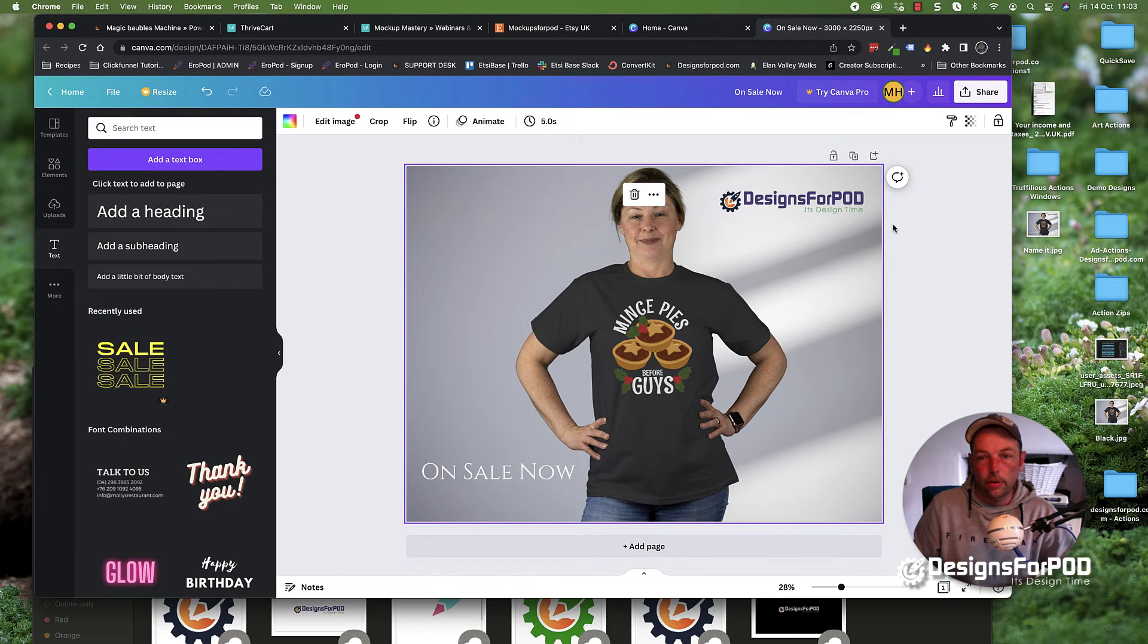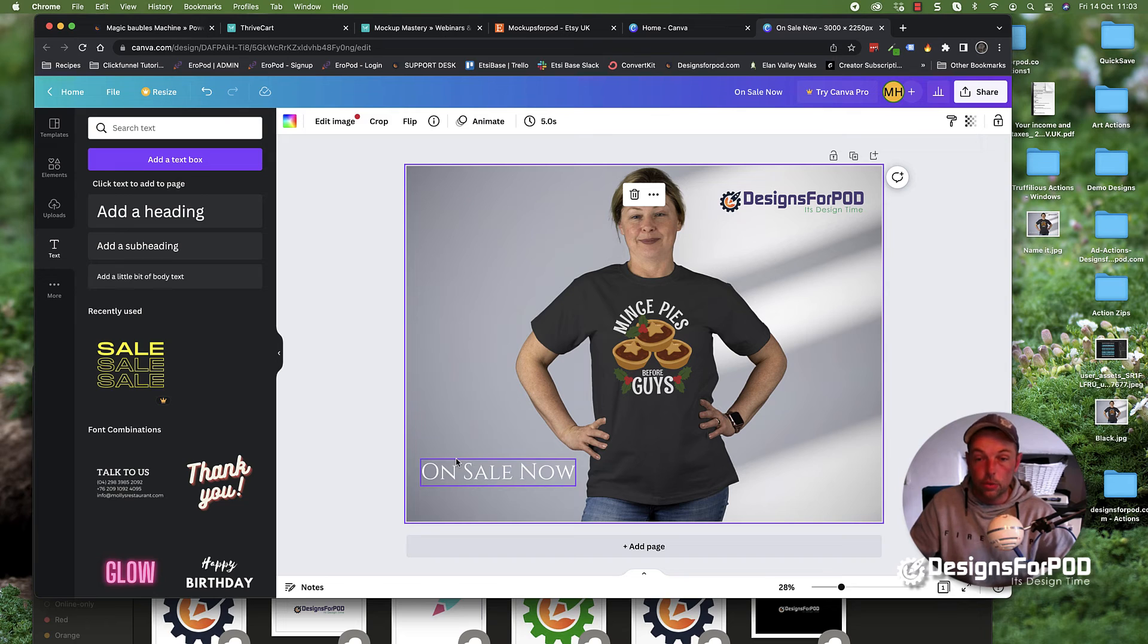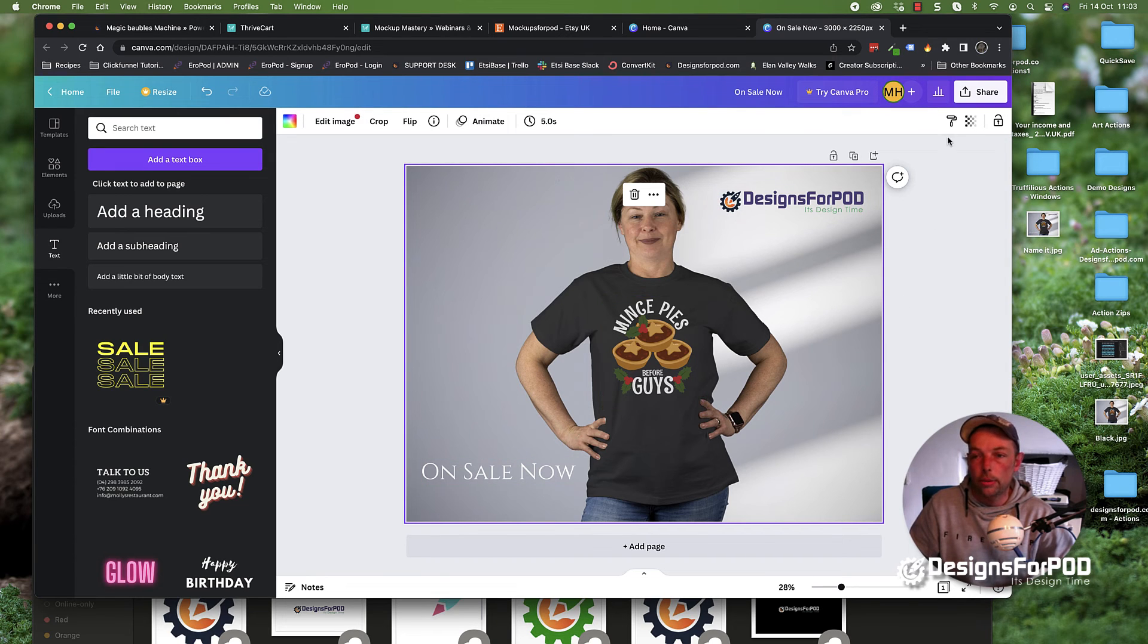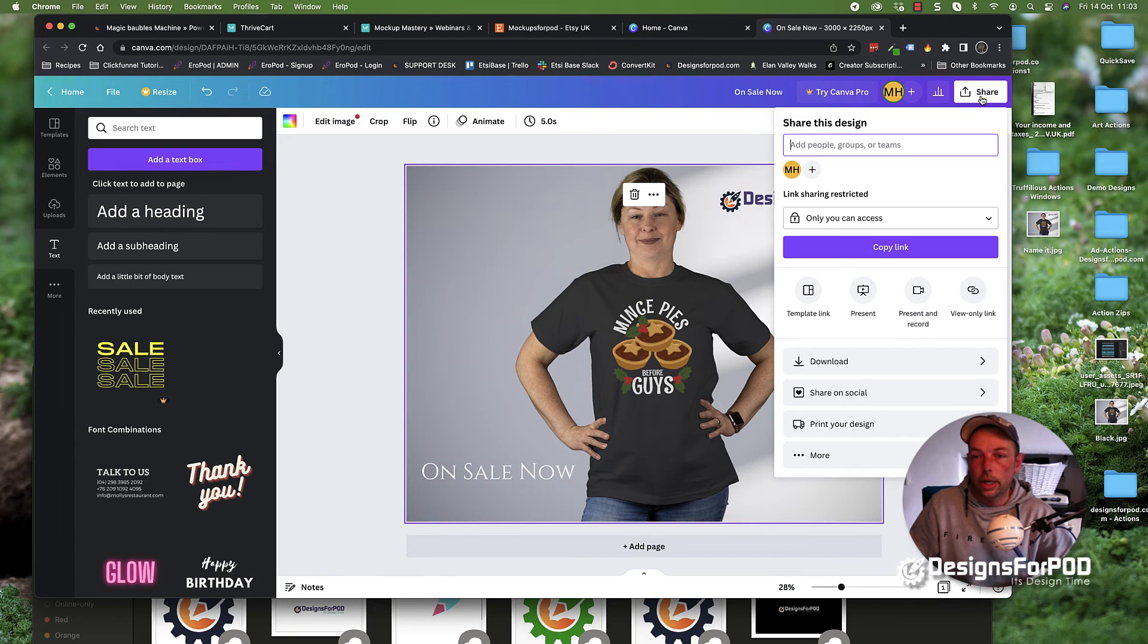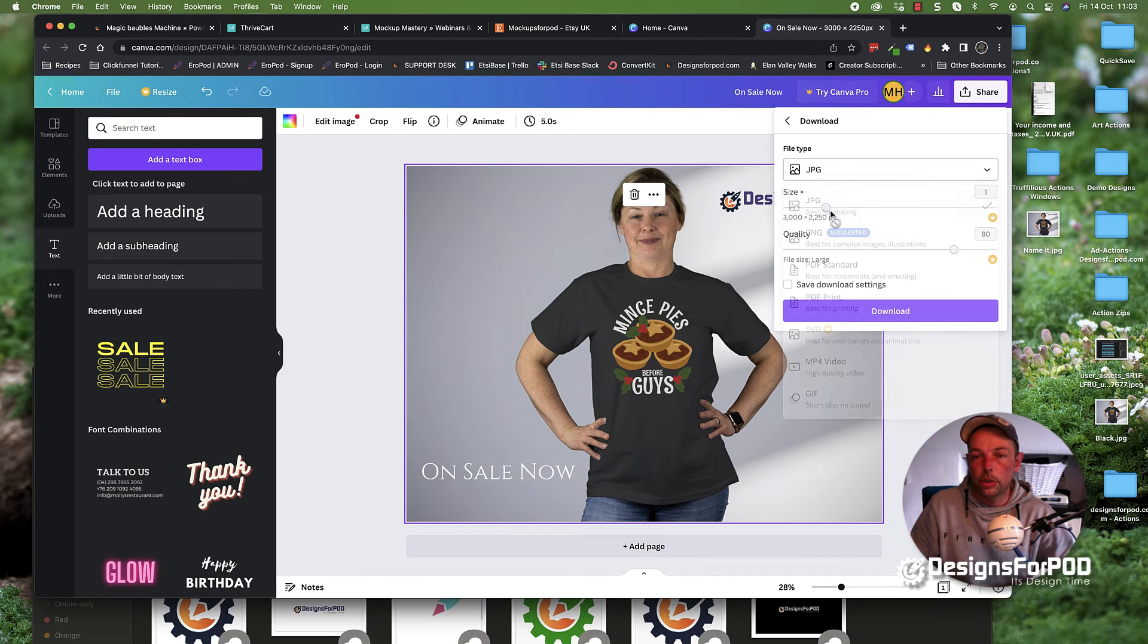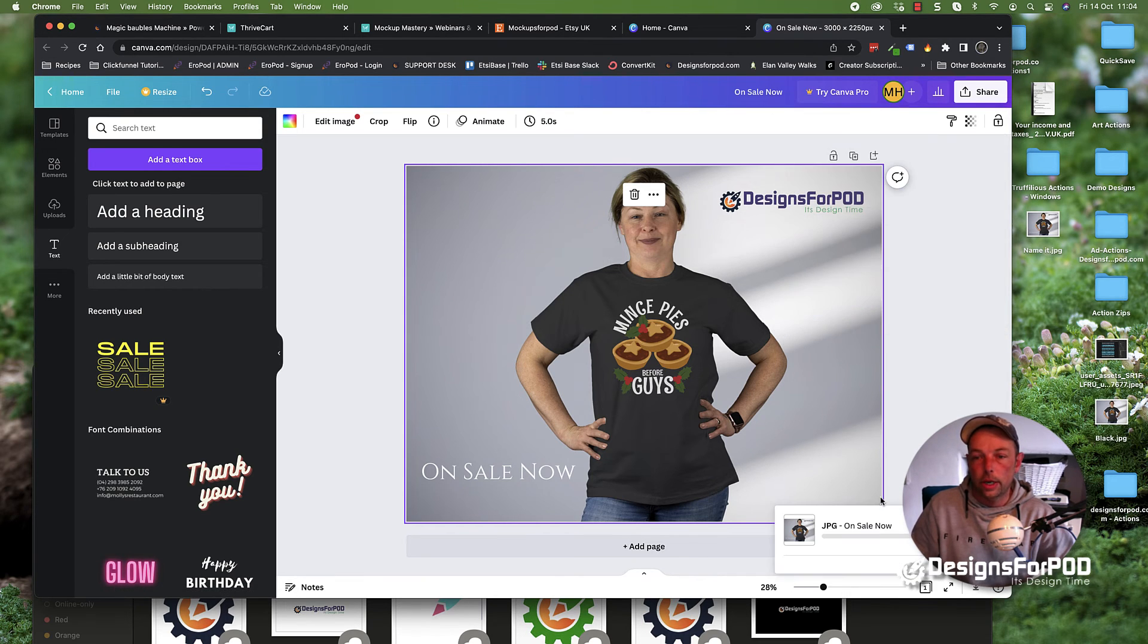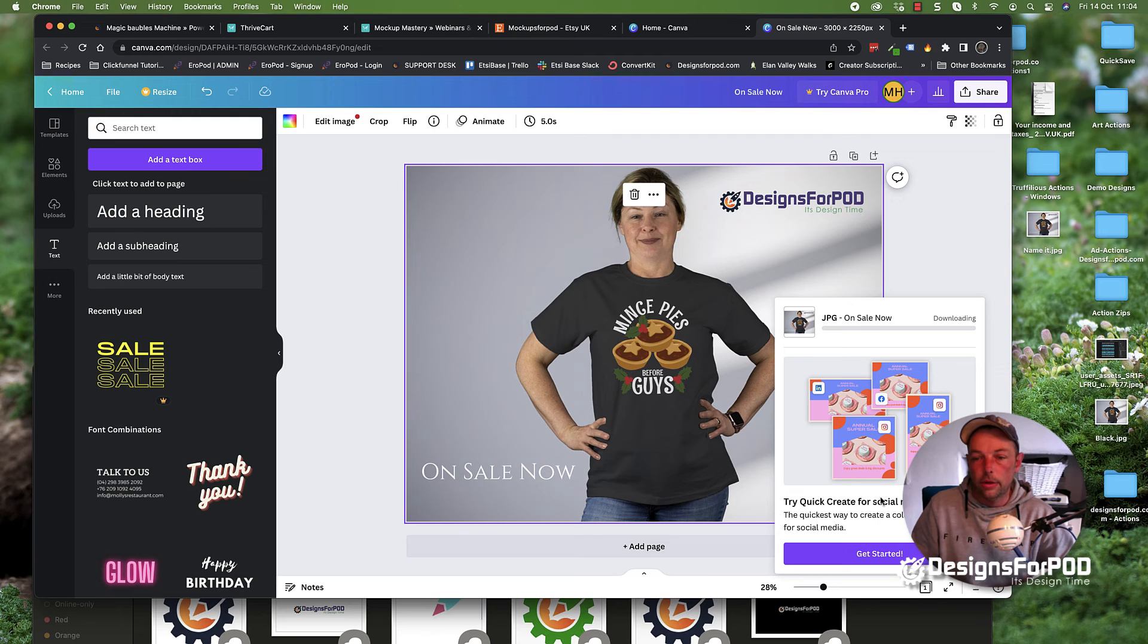So we now have our mock-up. You could add more text in different places, more images, whatever you want. Once you're happy with it, go ahead, hit share, hit download. I personally would change it to JPEG, although it doesn't matter. Then go ahead and hit download.